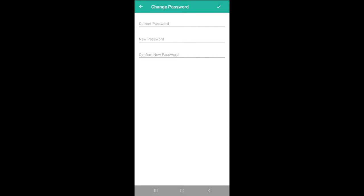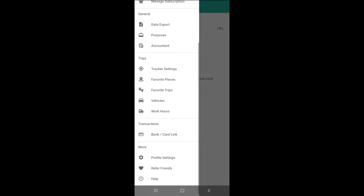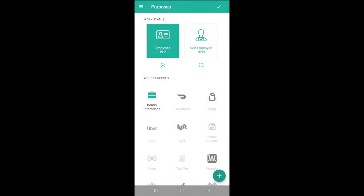Back in the Account menu, we'll take a moment to verify that only TeamSat purposes are listed in the Purposes tab. Everlance for Teams includes a level of privacy where trips and expenses must be classified under a TeamSat purpose for them to be visible to the company. Admins and managers cannot access individual trips and expenses that are unclassified, personal, or classified under an Other category. If any other purposes are selected, go ahead and uncheck them before saving.